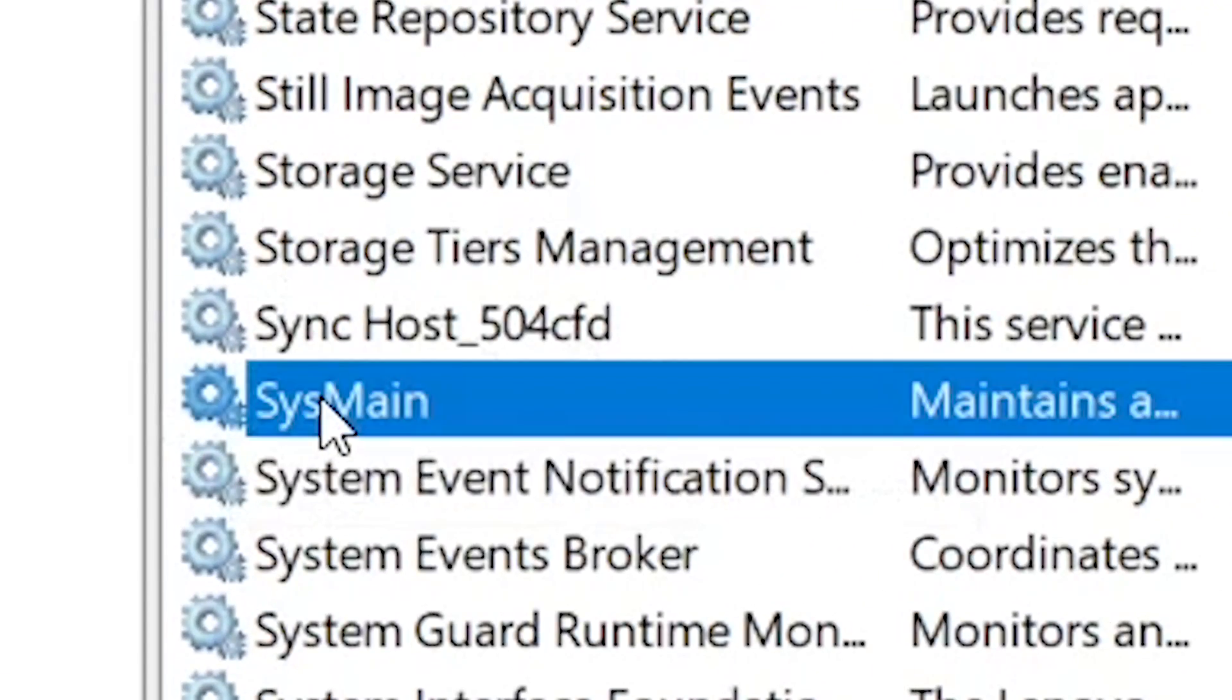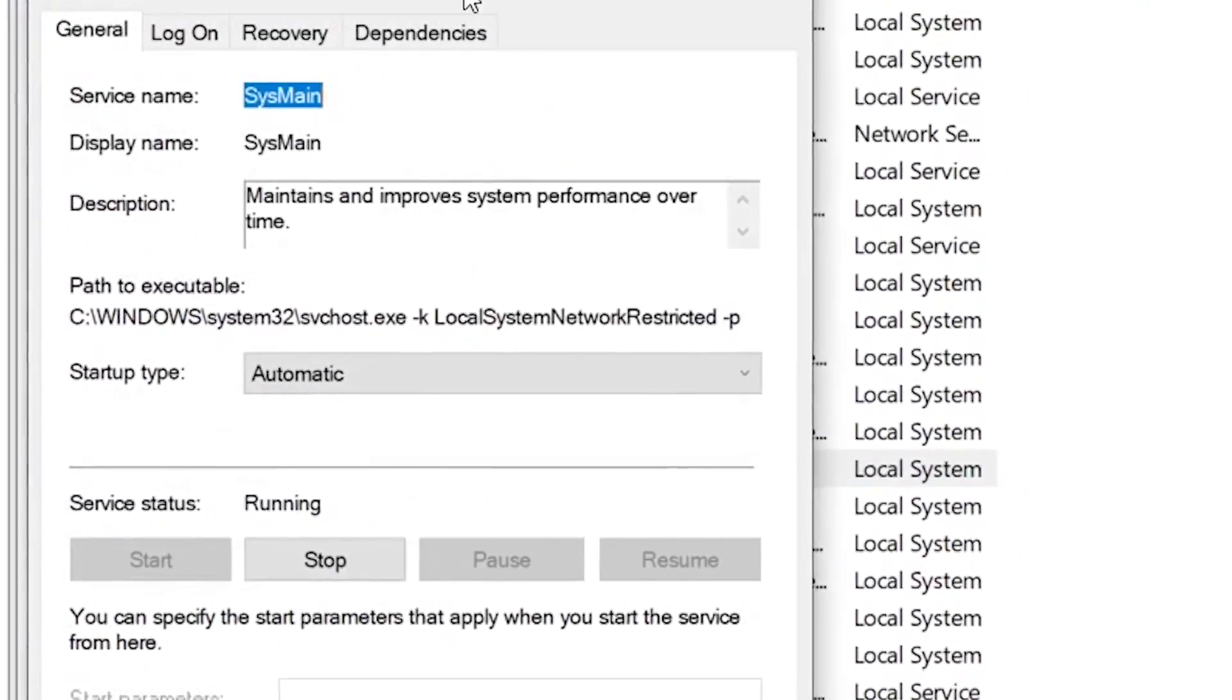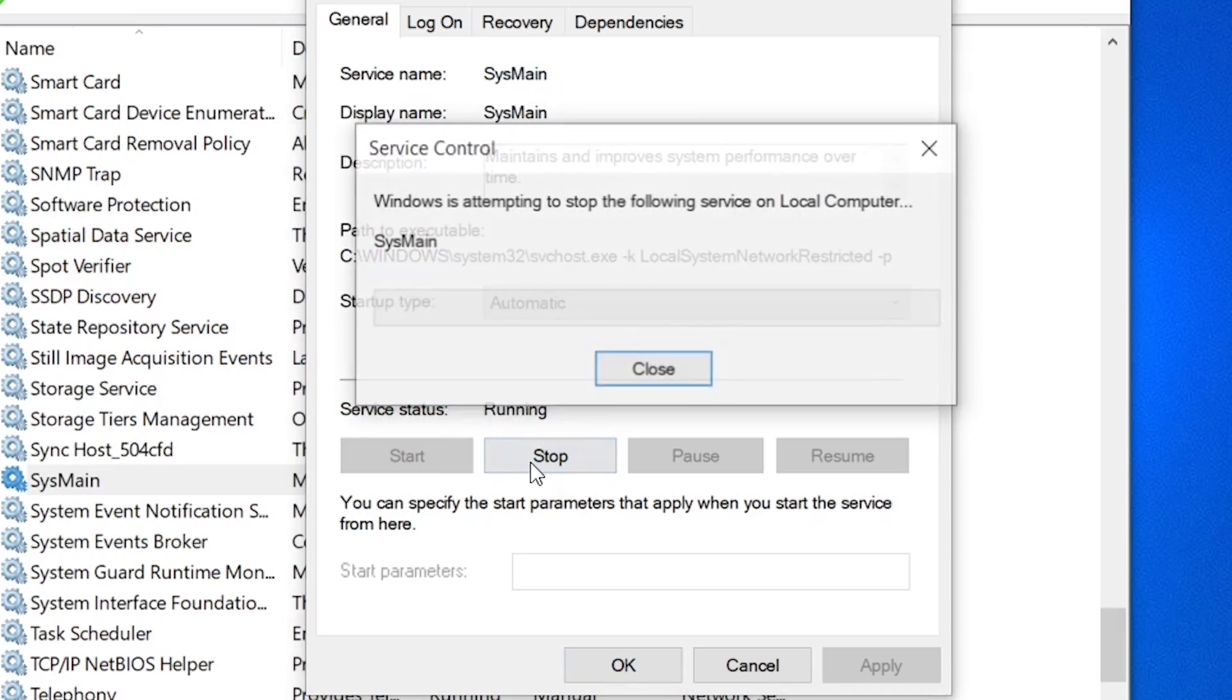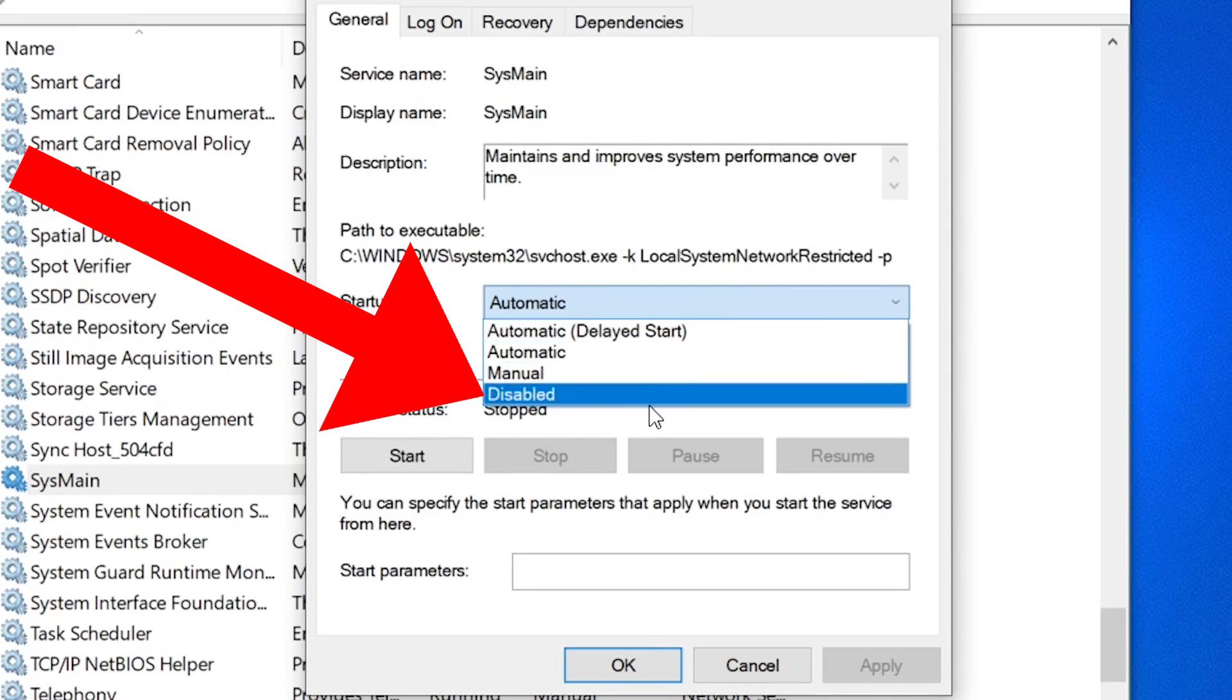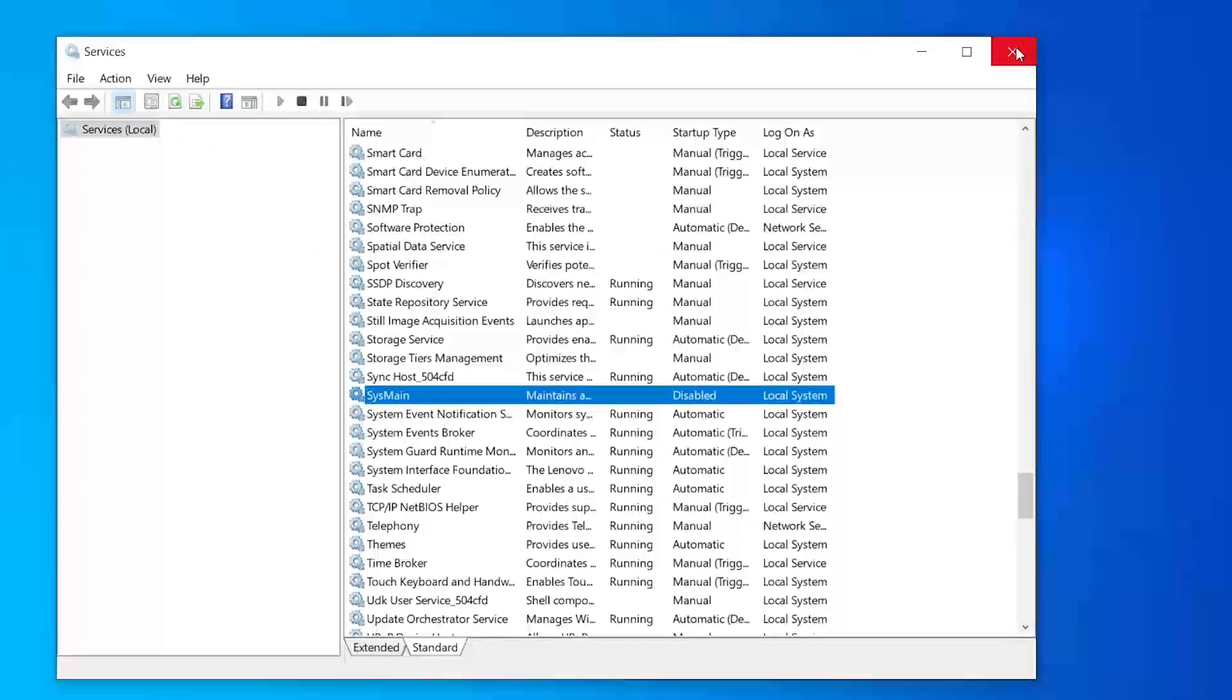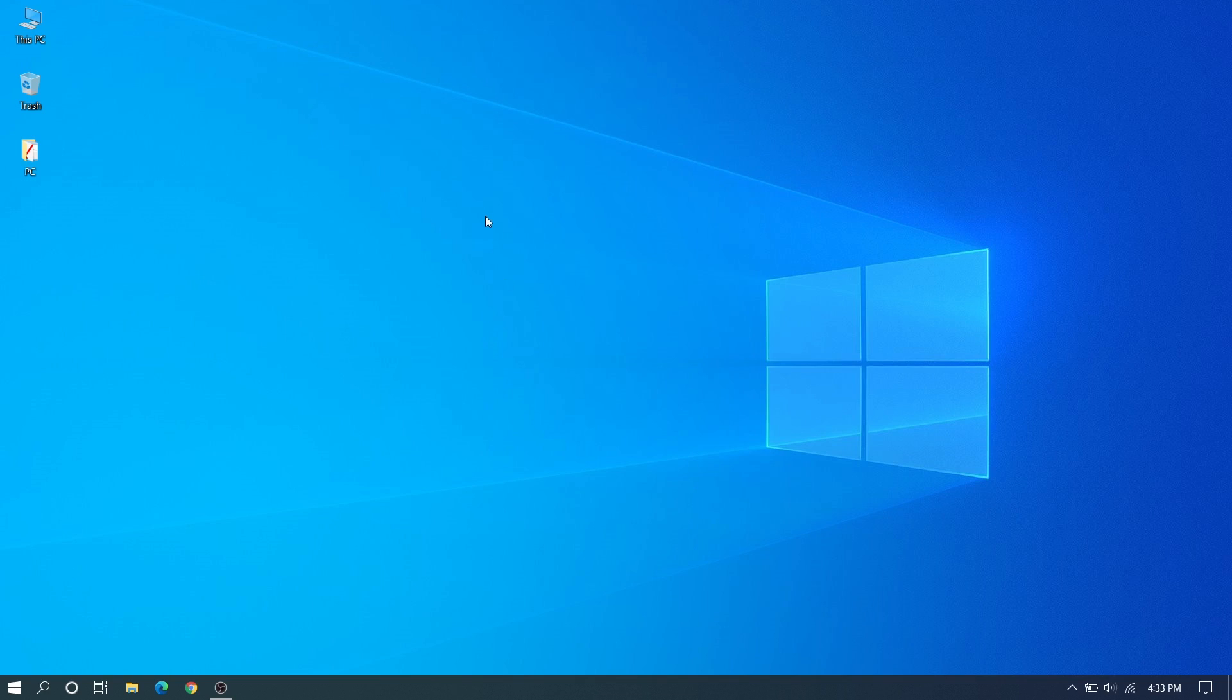I have SysMain. Just double-click or right-click, go to Properties. You can see the startup type. Stop it and change startup type to Disabled. Apply and OK. Close this and after this we can go to the fourth method.